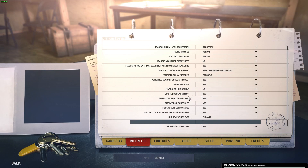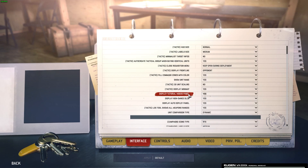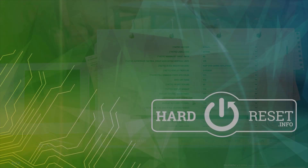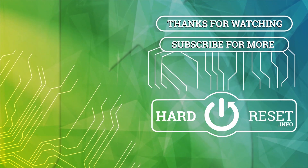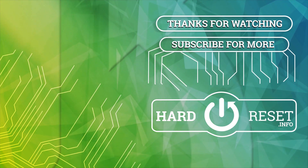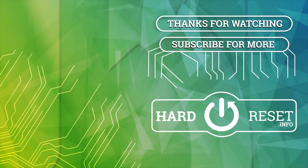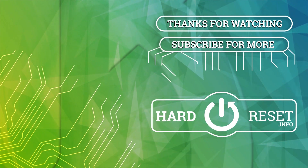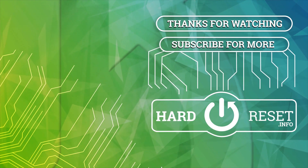And that's it for this video, hope you like it. Please consider subscribing to our channel, leave a like and a comment below. Thank you very much.